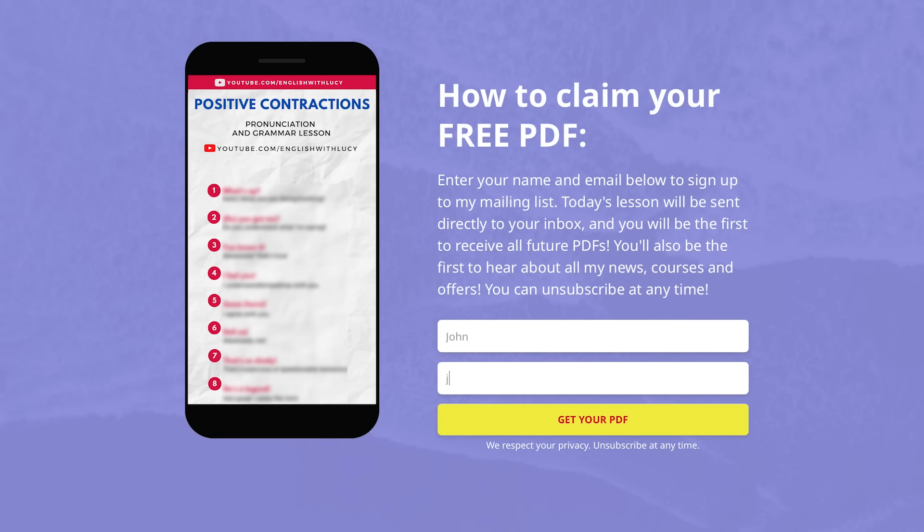I would also like to say that as always there is a free PDF and quiz that goes with today's video. Today's PDF is possibly one of my favourite PDFs ever — there is so much information about contractions on there. It's basically everything you need to know about positive contractions. If you would like to download the PDF and quiz, all you have to do is click on the link in the description box.